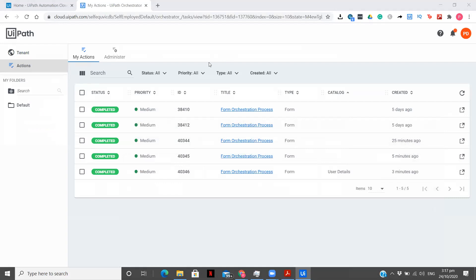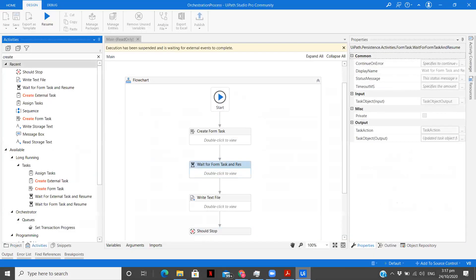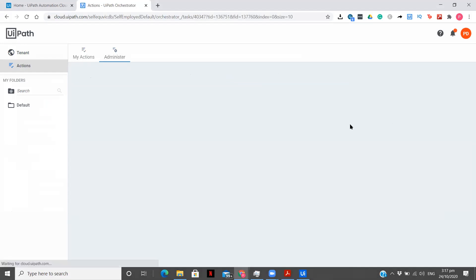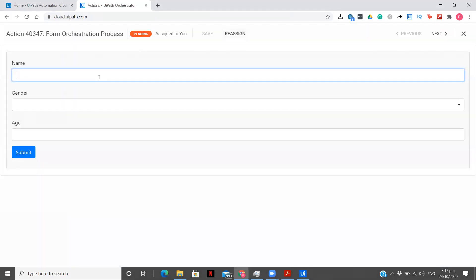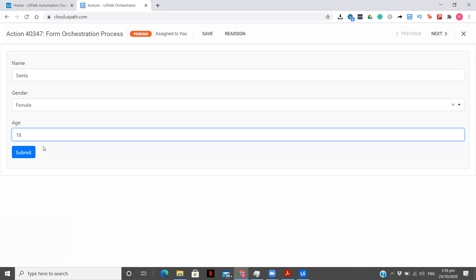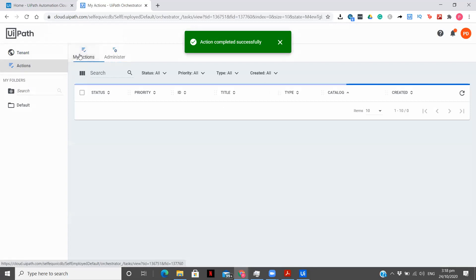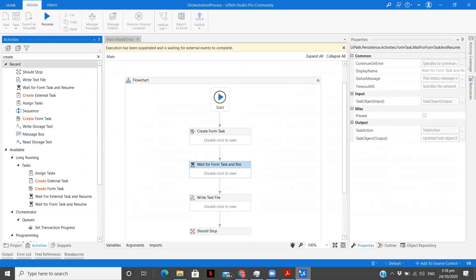Now you'll automatically see the difference between both approaches. Let me monitor the orchestrator. The task is unassigned and the process is still waiting. I'll assign to self and open — Sita, gender female, age 18, submit. Confirm.